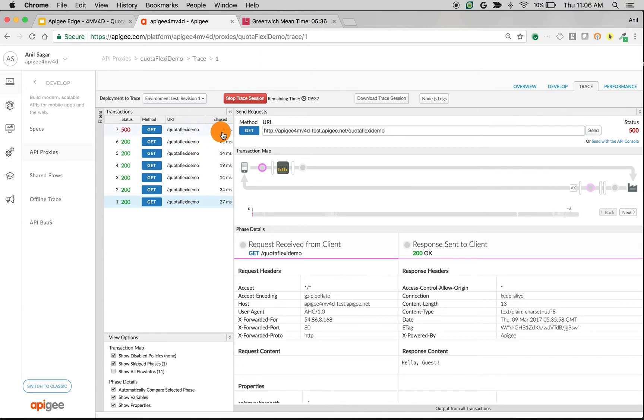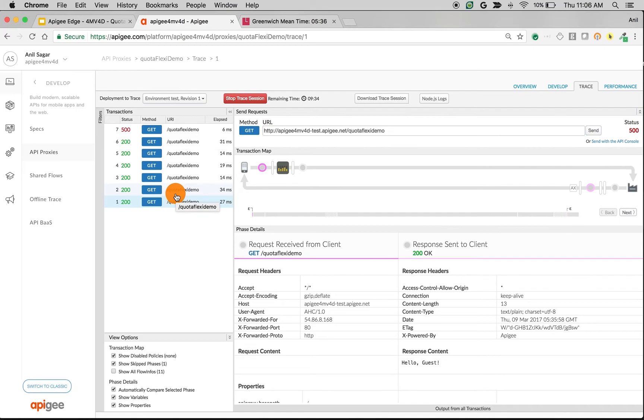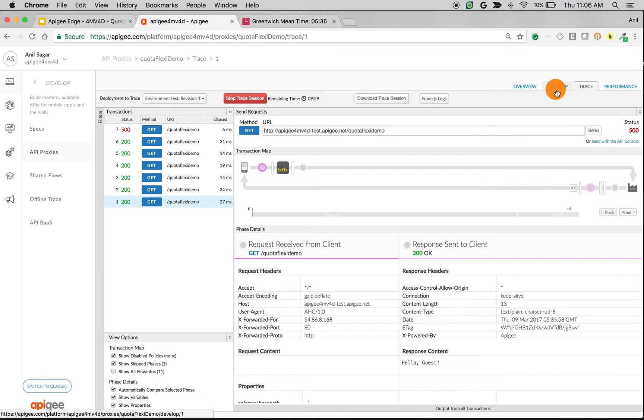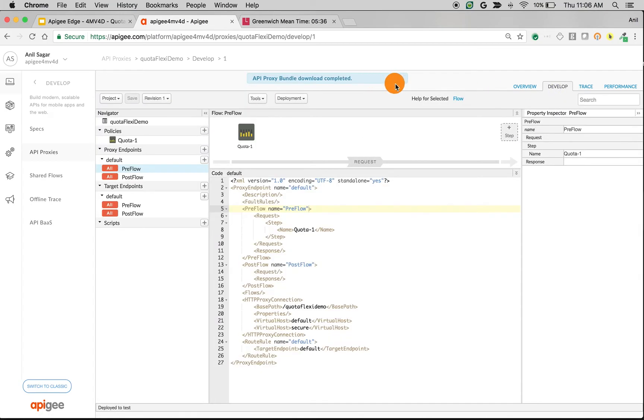And then it allowed 4 more calls. So we made 2 calls before the 0 second and we made 4 calls after the 0 second. So that's how the Quota Policy default type works because it resets the counter at the start of the minute.